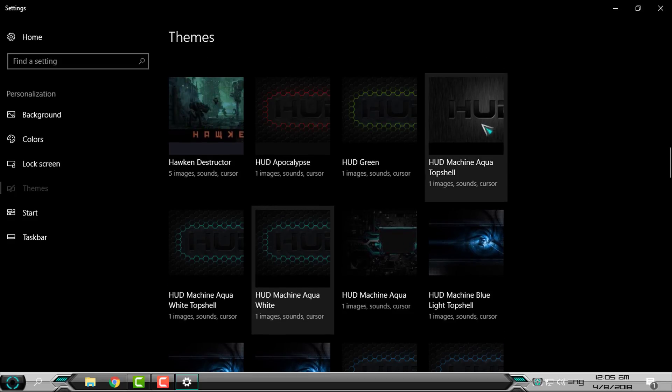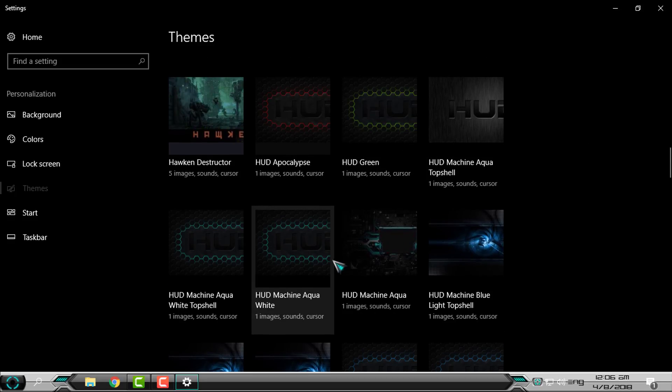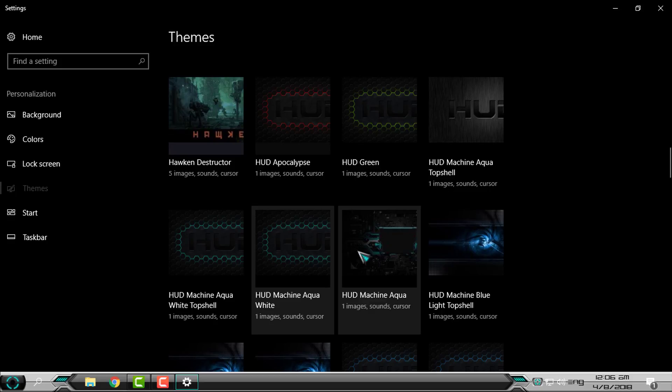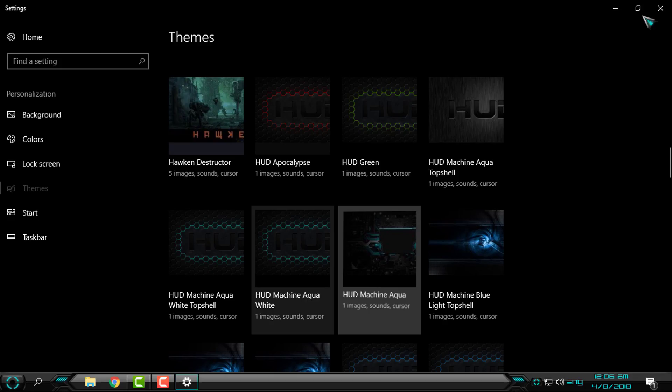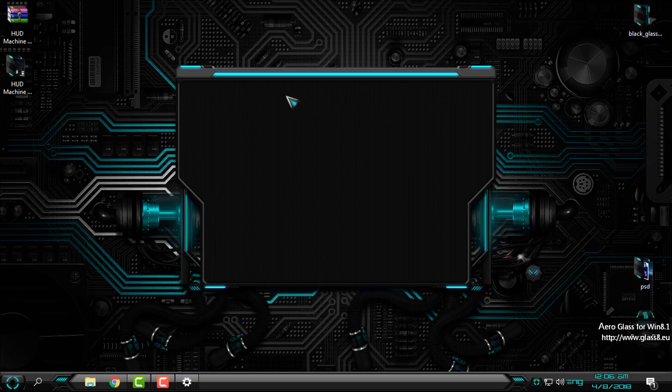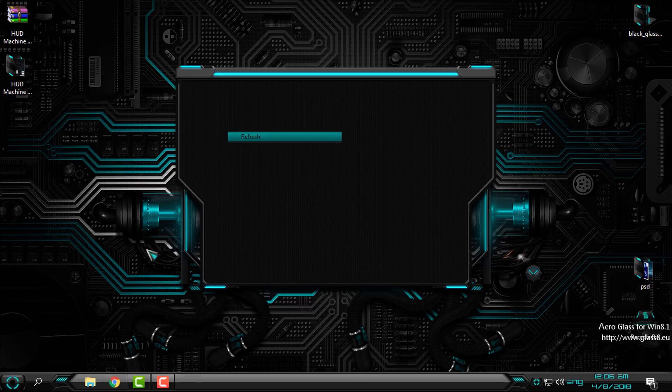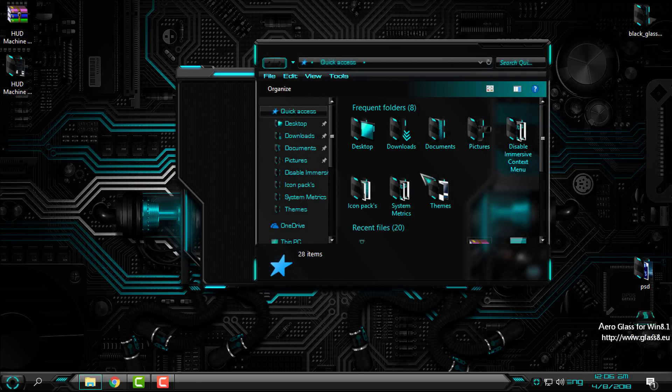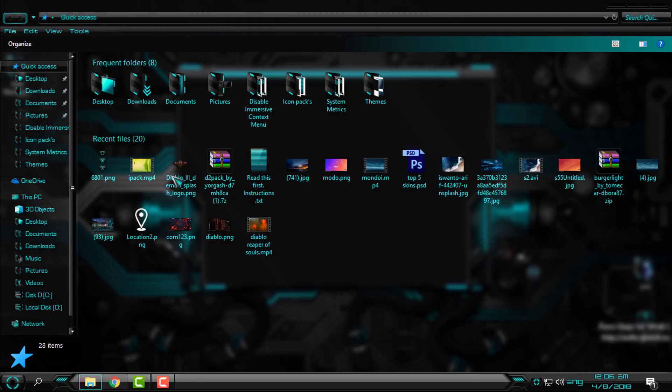And you have HUD Machine Aqua Top Shell. I will change it to HUD Machine Aqua, and that's it. That was the custom theme for Windows 10.